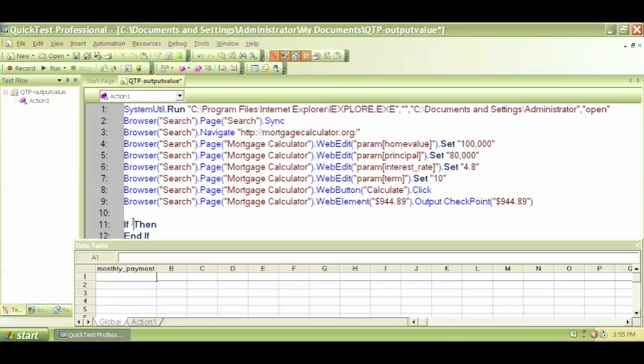Again, VB, look at the VB script tutorials for clarification on that. So within the if-then statement I can say, let's say...